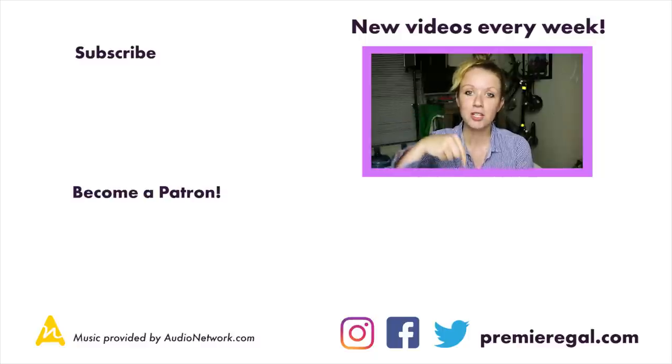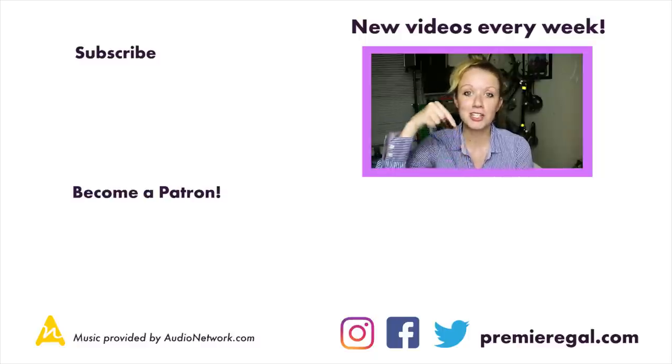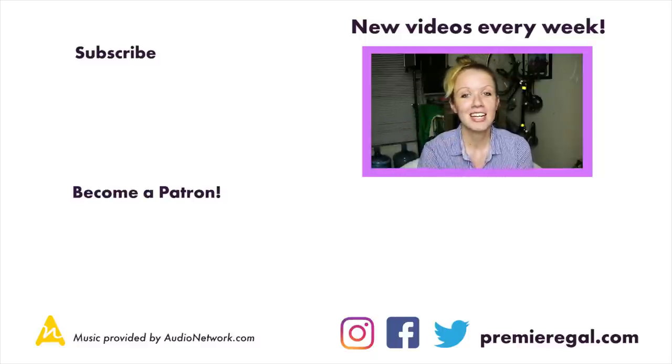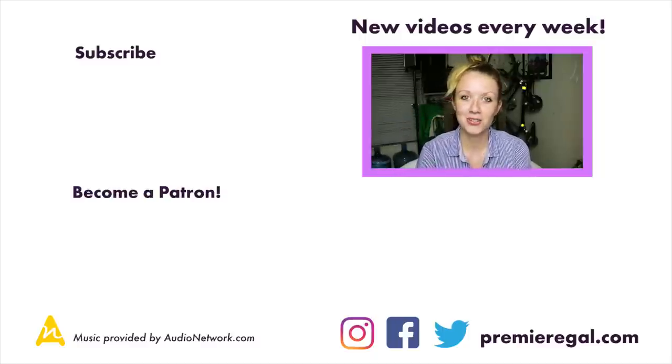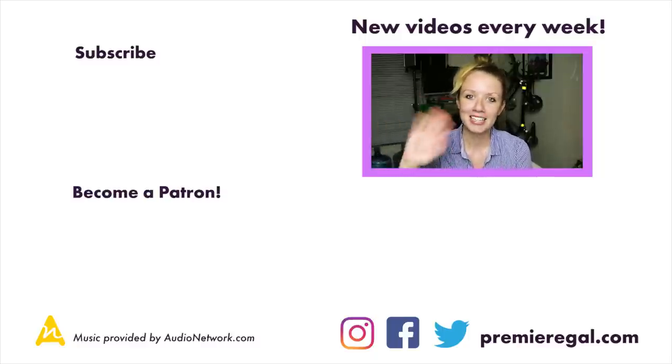And down here, just below me, you can click and watch another video. Thanks so much for watching guys and I'll see you guys very soon. Bye!